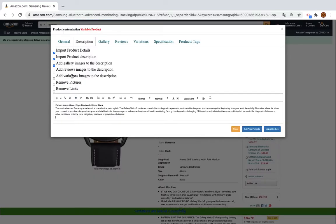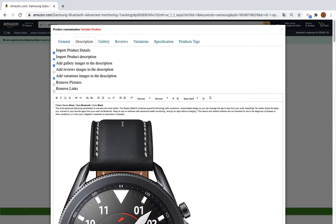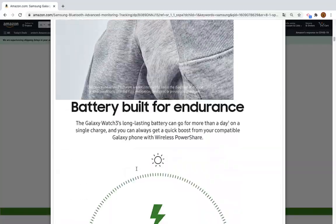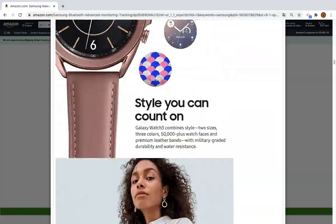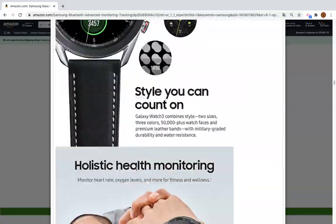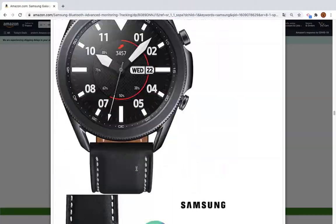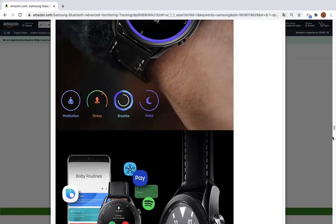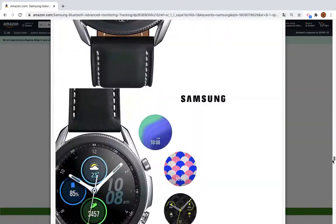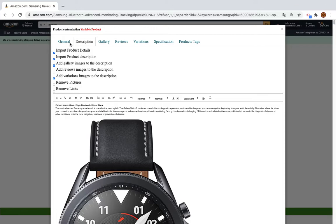You can also add the variation image description. By clicking this option here you will see all the variation images added here. This can be useful if you want to have a nice description — you can see that all the images are shown there, so it can be interesting.